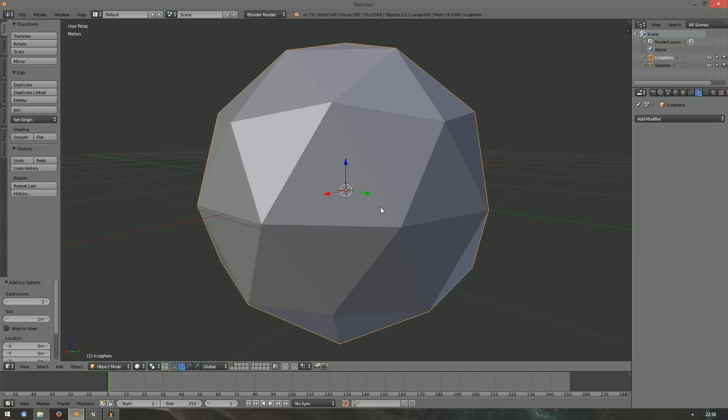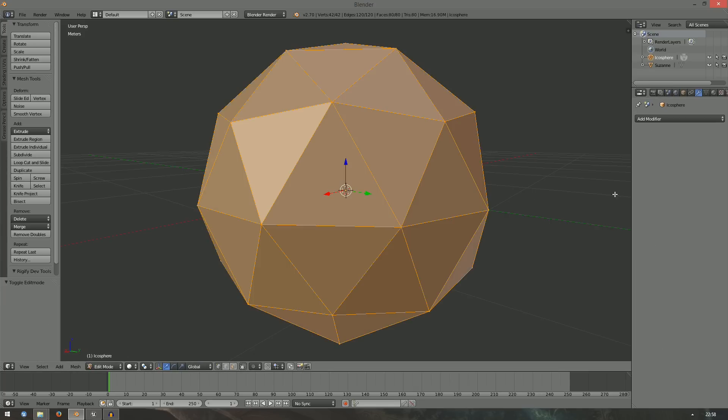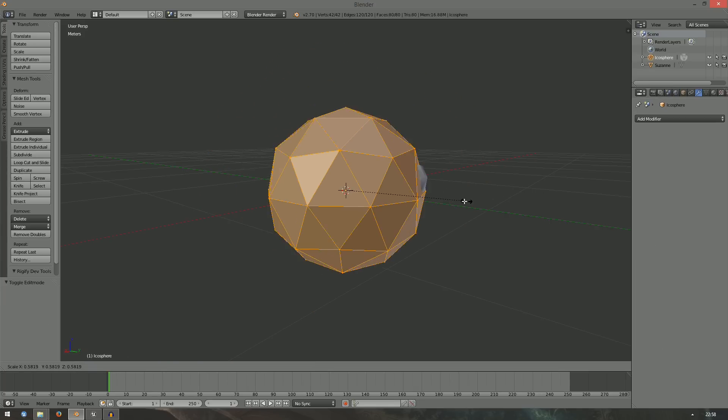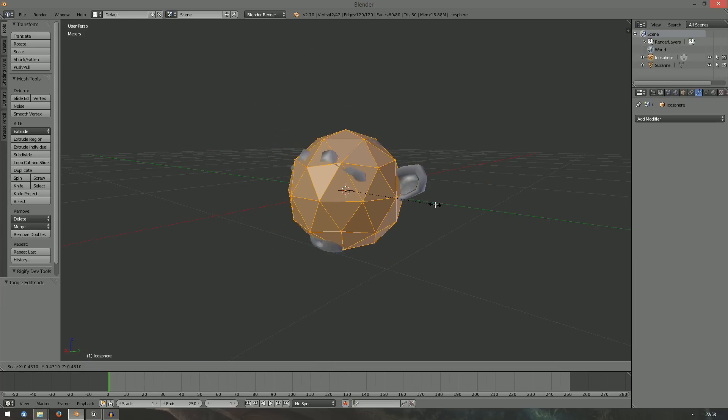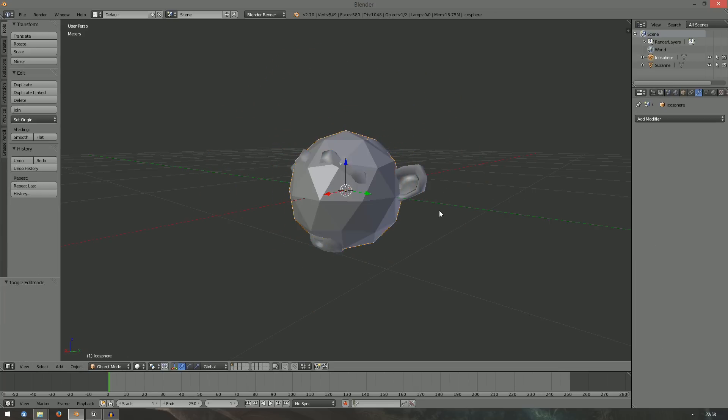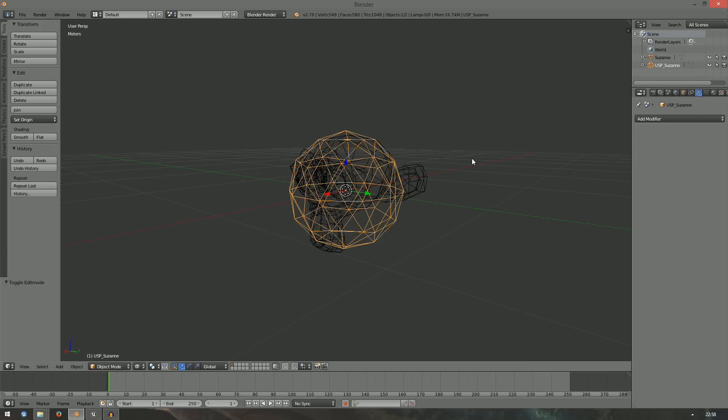If you want to have a perfect sphere as collision shape, you can do that by adding a sphere object in Blender and naming it USP underscore your object's name. You will get both a more even sphere and better performance.